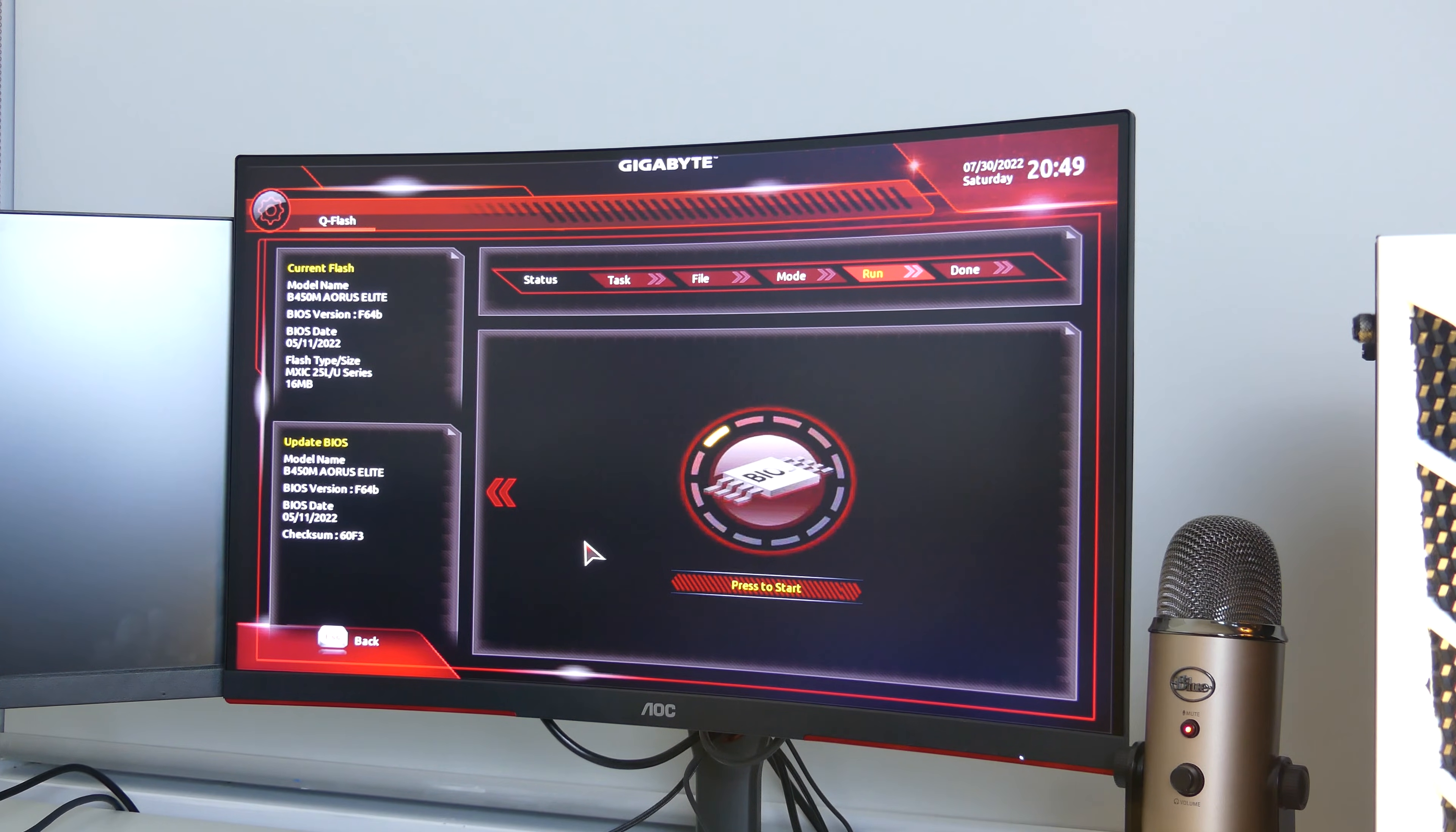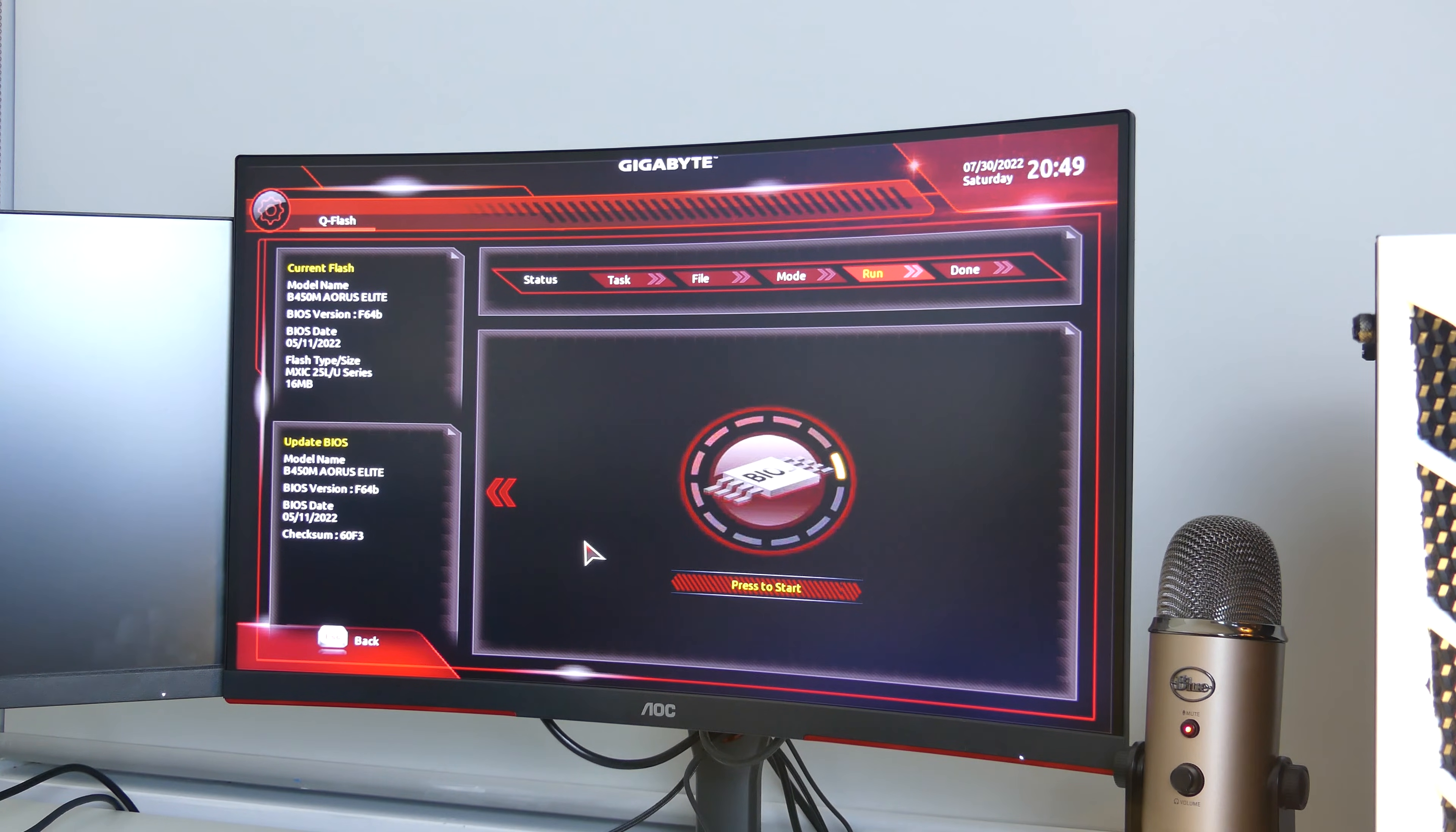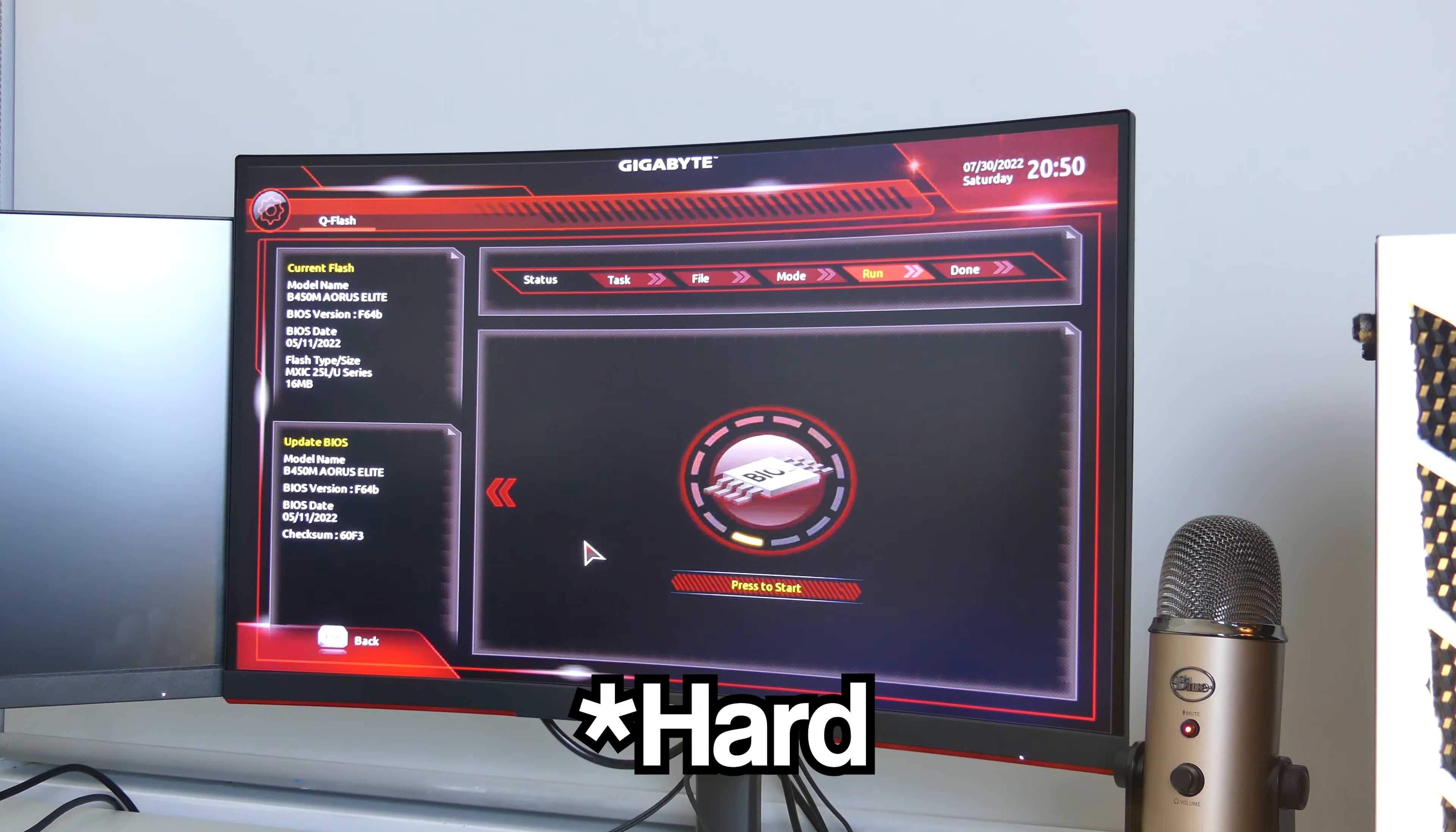Make sure your PC does not turn off, otherwise your PC could literally just brick up and it is very hard to restore.